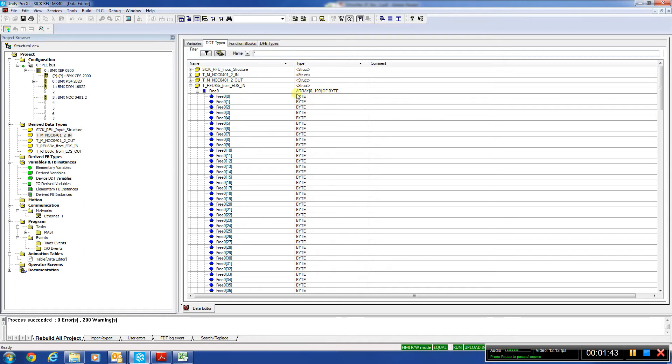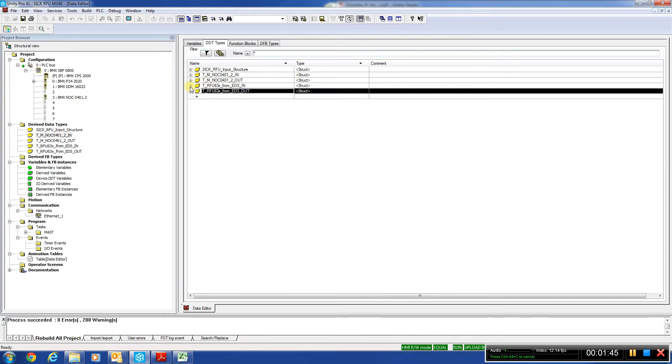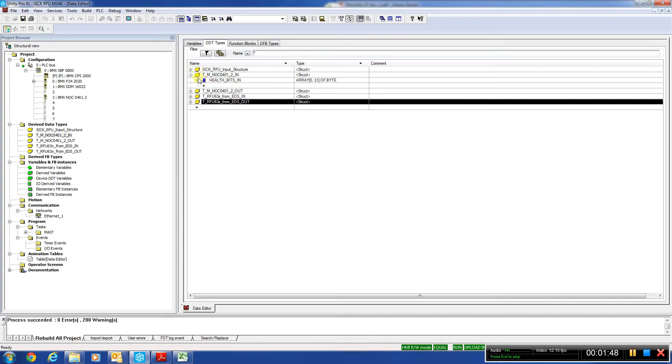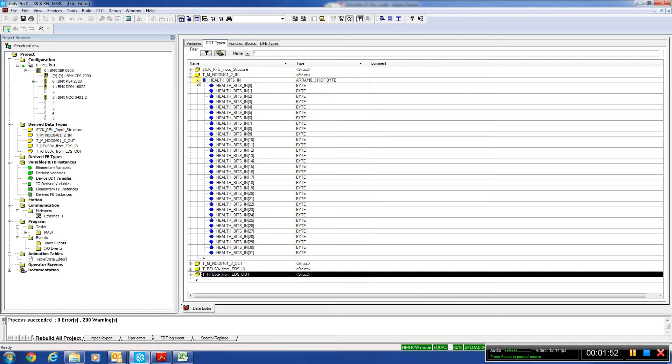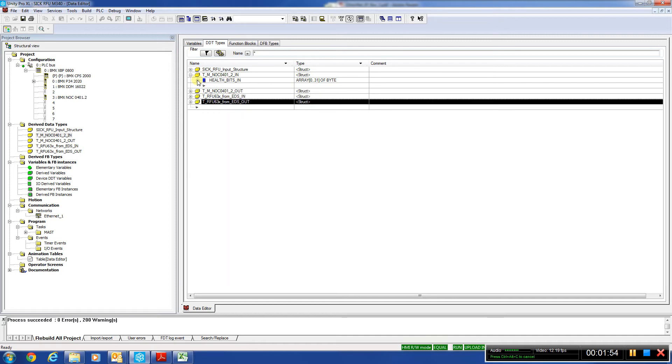Zero to 199. And we have some extra bytes, which basically gives the health bits of the NOC card. That's why we need 116 words for configuration of cards in and out, because we have these extra bytes here.